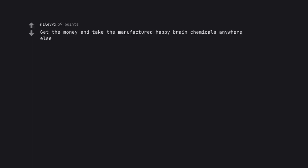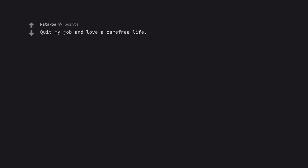Never drink alcohol again. Get the money and take the manufactured happy brain chemicals anywhere else. Quit my job and love a carefree life.